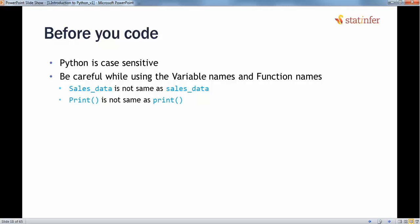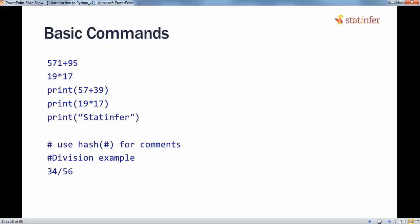Similarly, any function you are trying to use — like the print function — if you try to use it with a capital P, it will not work, because they are two different things.